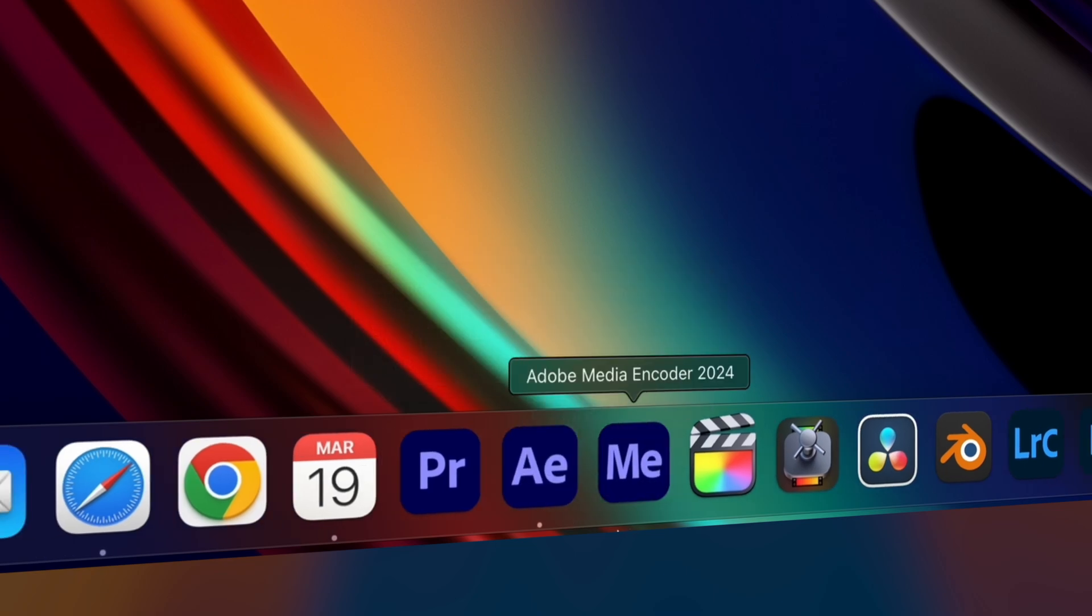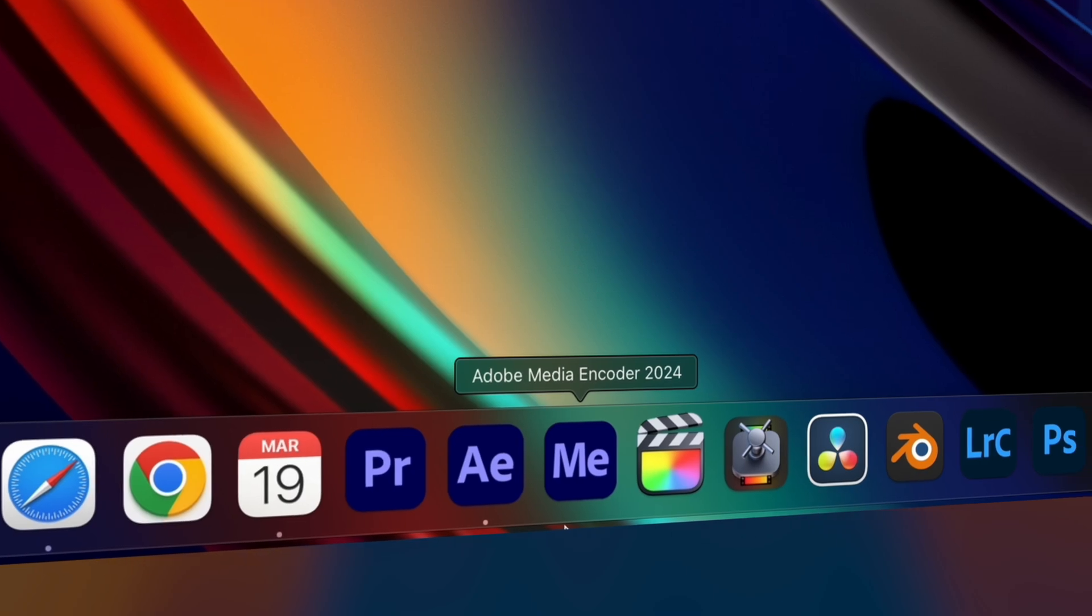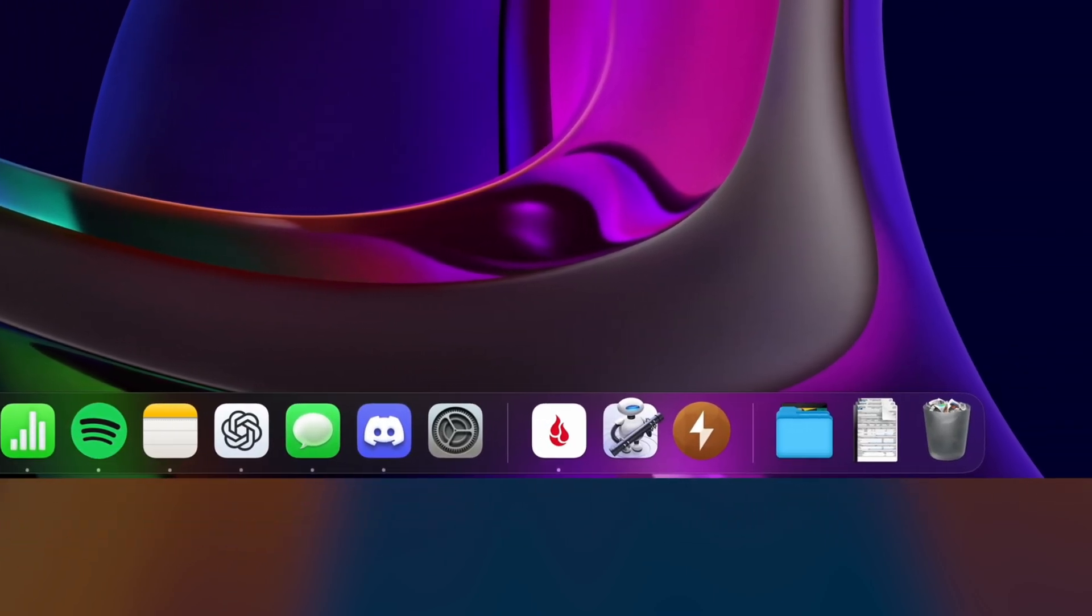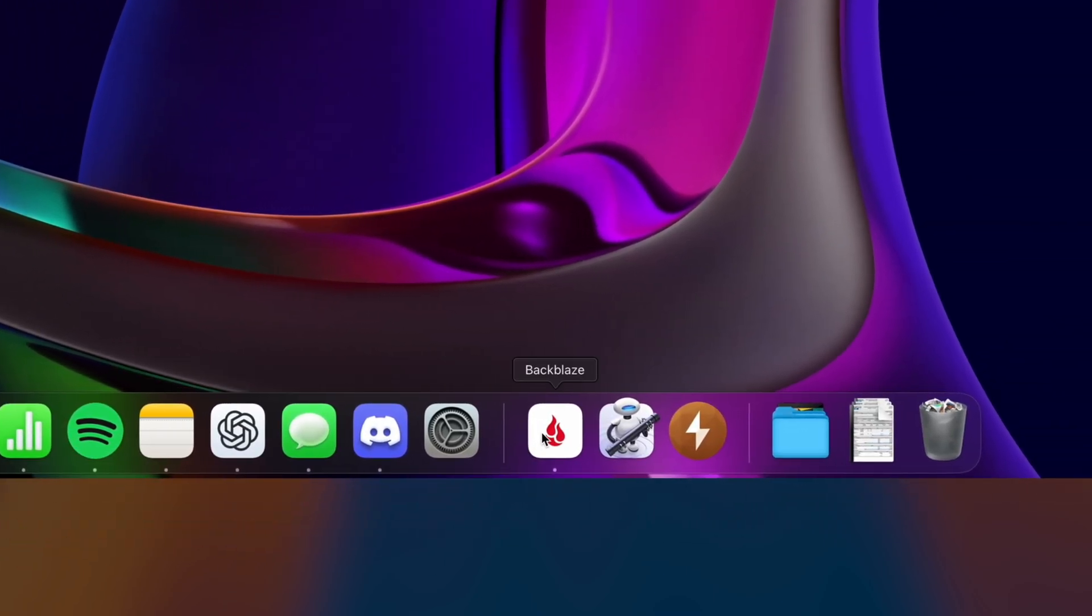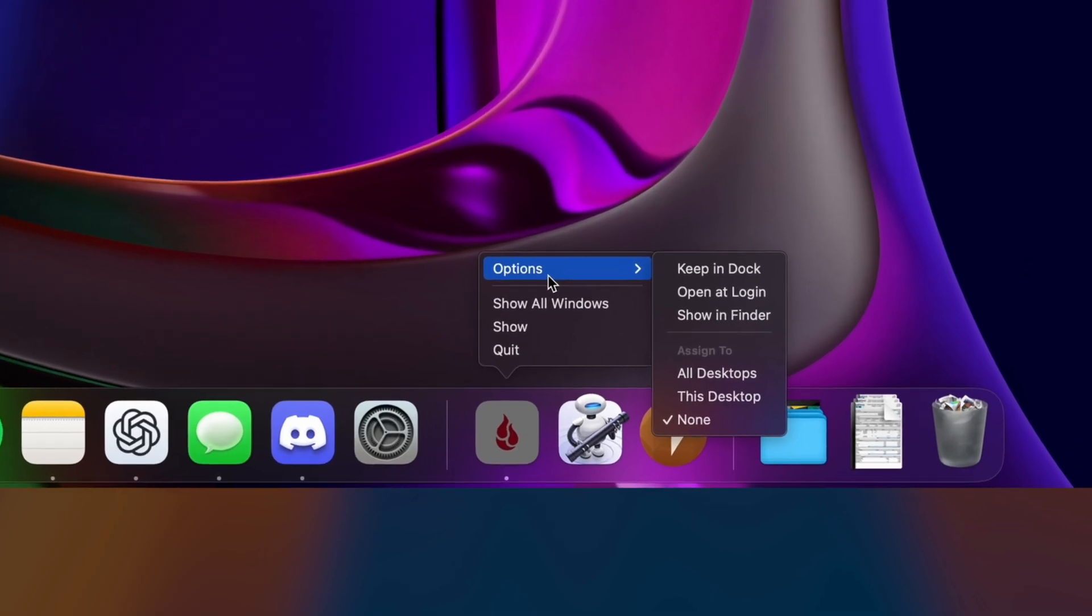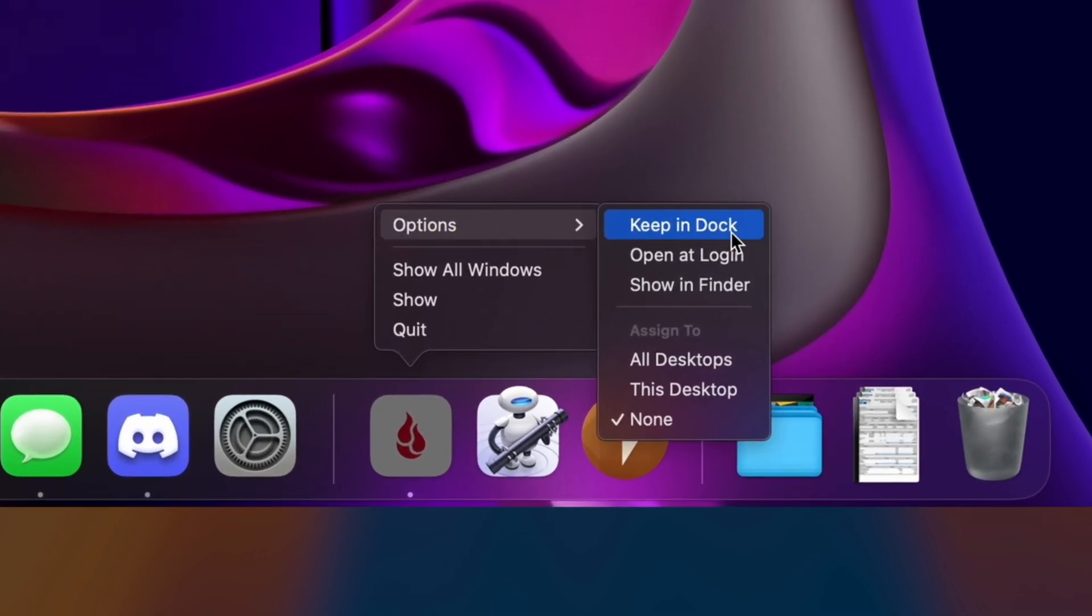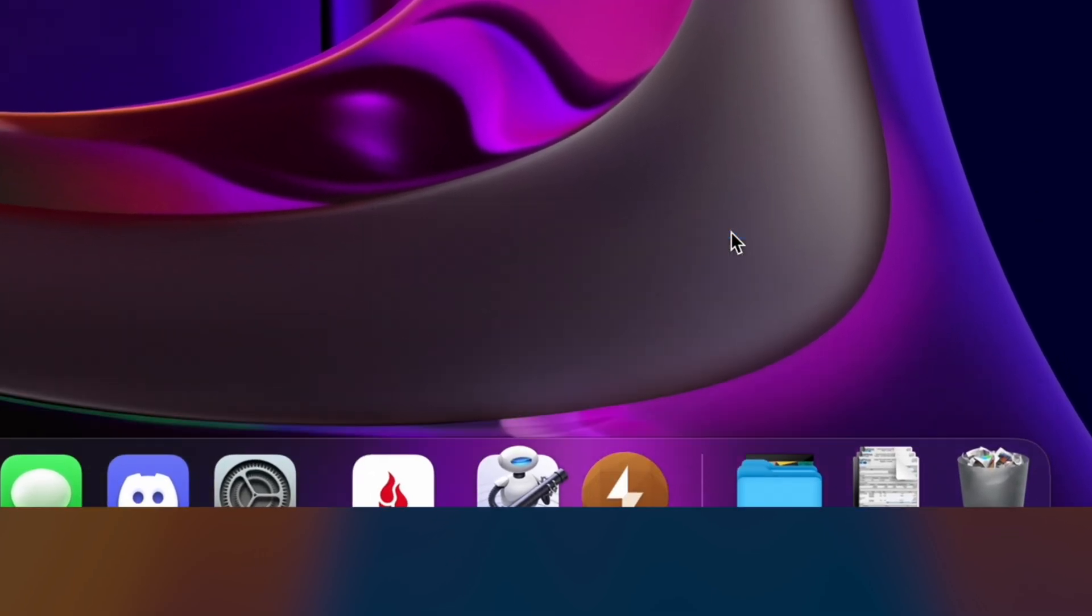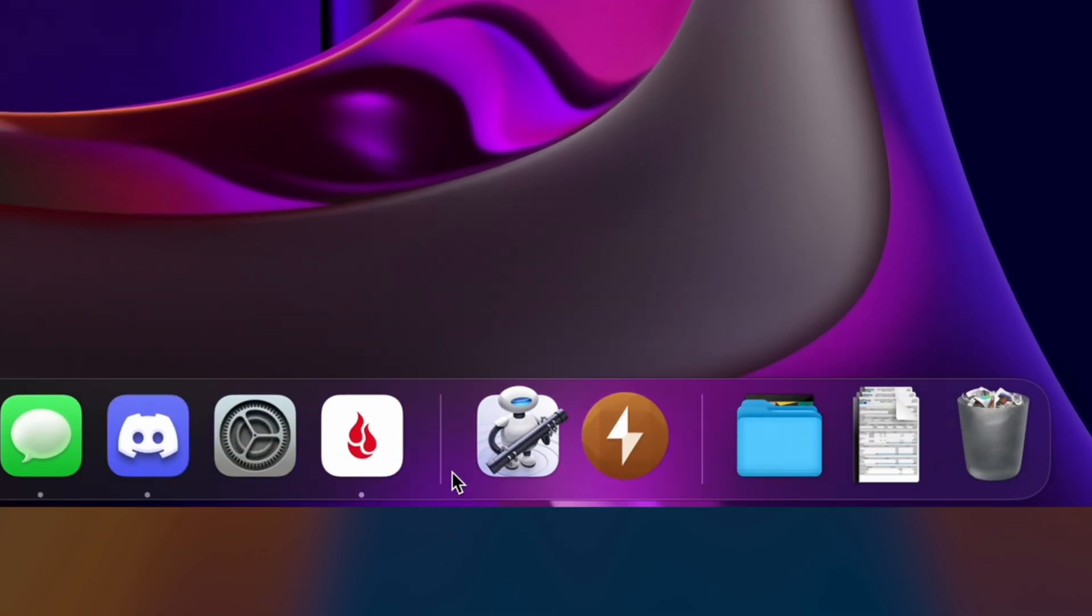If you want a specific app to always stay in the dock, whether the app is running or not, you can right-click it and under Options, choose Keep in Dock. Or you can simply drag and drop it into the dock from your Applications folder.